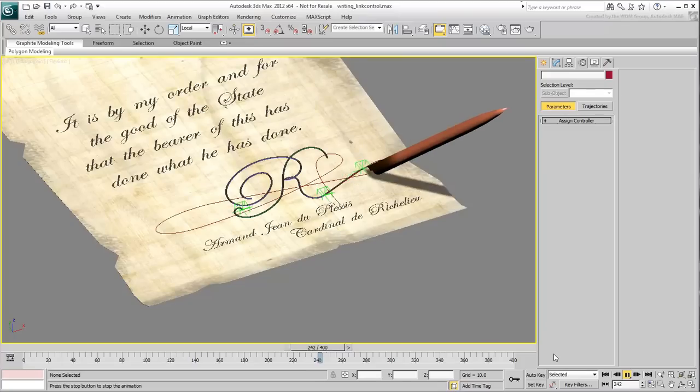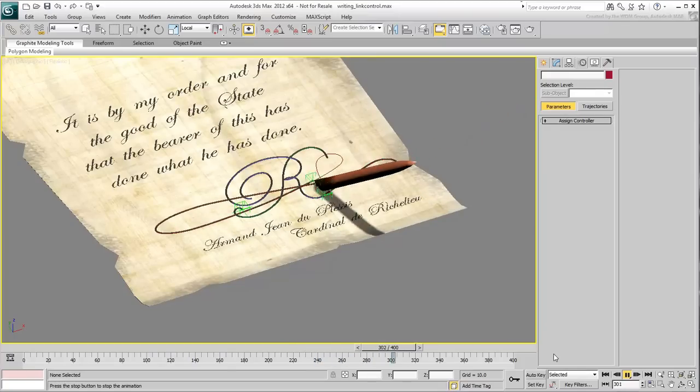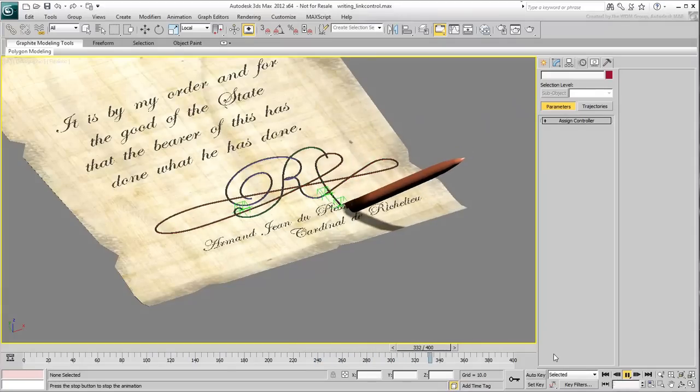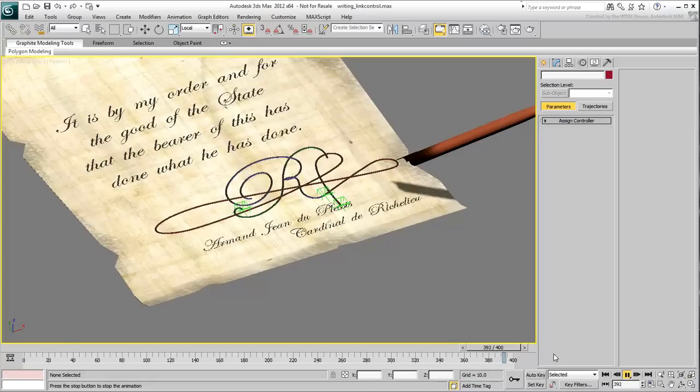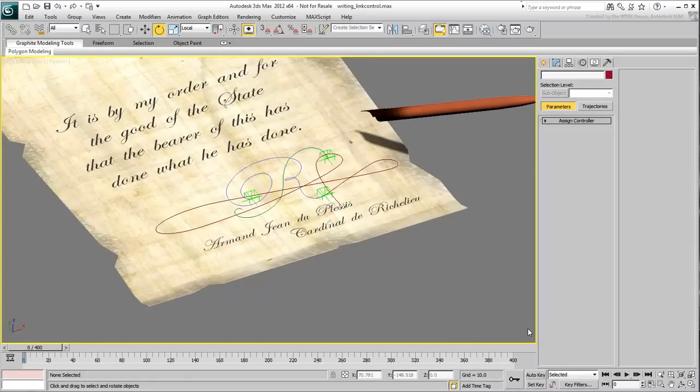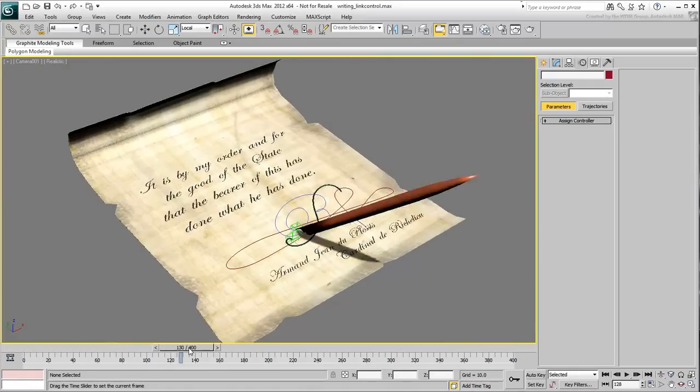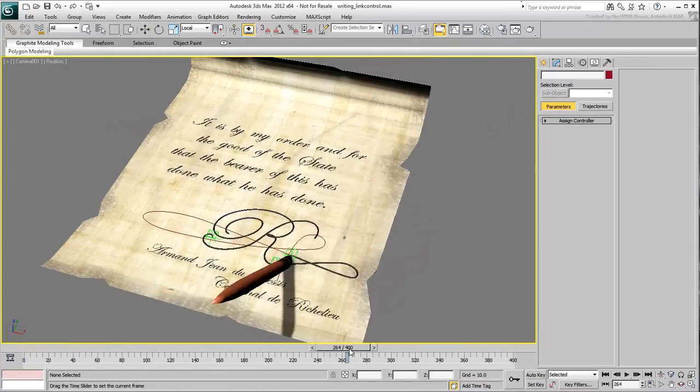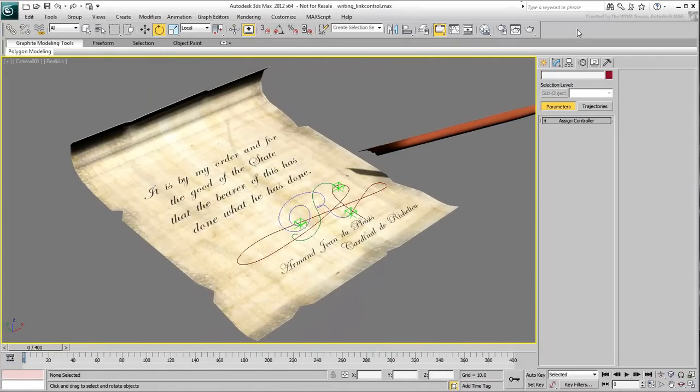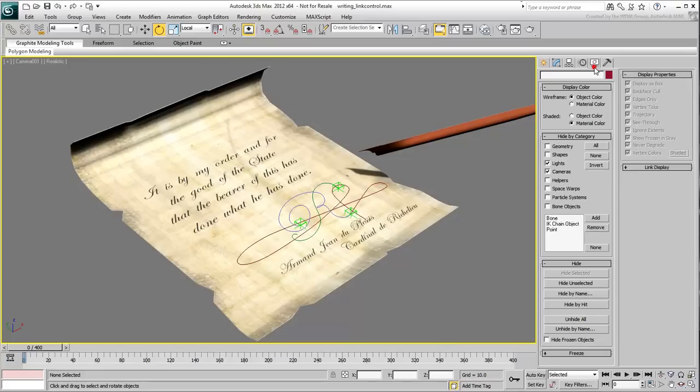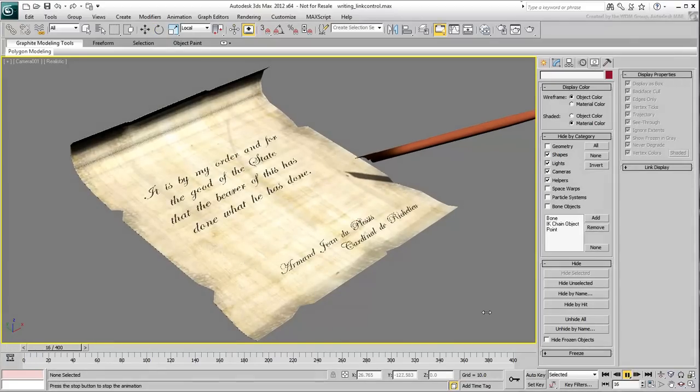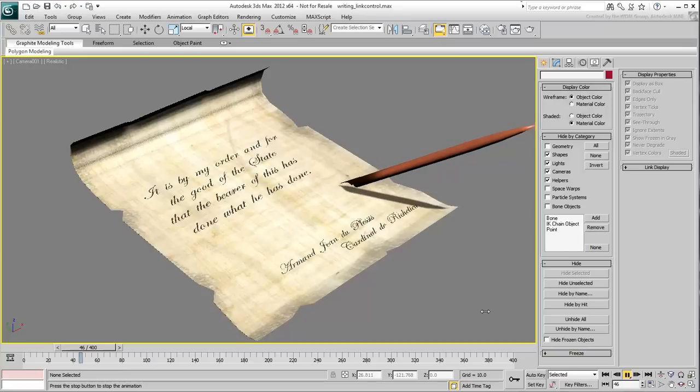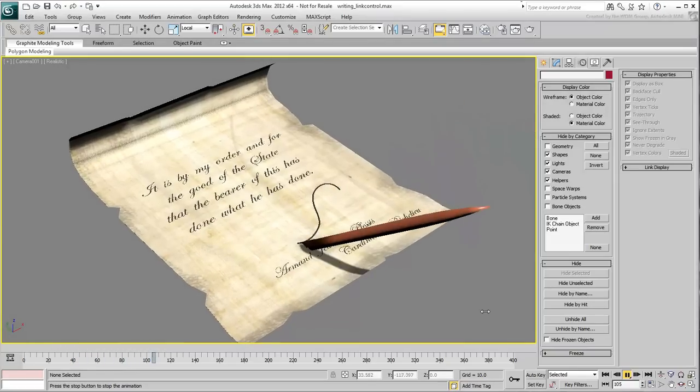A provided animated camera gives you a good shot of the resulting animation. Press C to display the camera view. In the Display panel, hide the Shapes and Helpers categories to clean up the viewport. Playback the animation. A completed file is provided for your convenience.